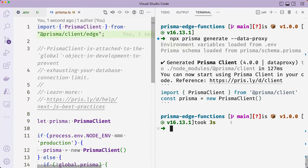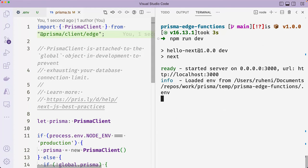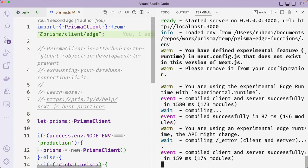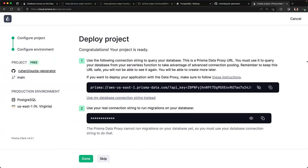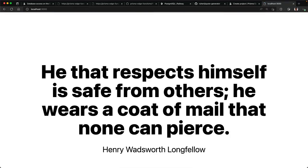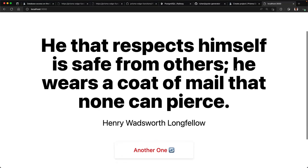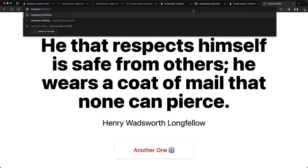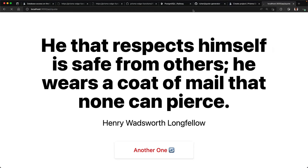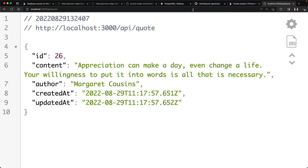Once that's done, you can test out your application locally by running npm run dev and navigating to localhost 3000. This looks pretty solid.